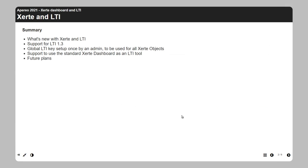We are working on release 3.10 and we had hoped to release it before the conference, but there were some hiccups. It will be released hopefully in the upcoming days, but it might be a week or two.